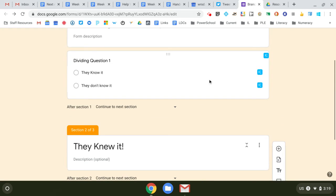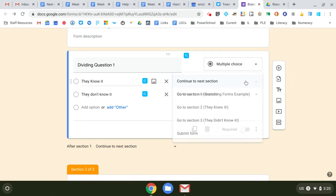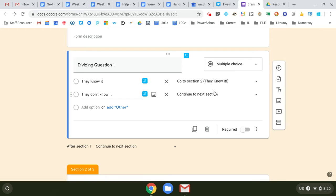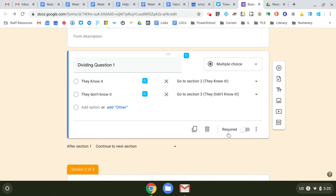And then so if they know it, they're going to go to the section called 'they knew it'—feel free to name them and make them work for you. 'They didn't know it' goes to 'they didn't know it.'